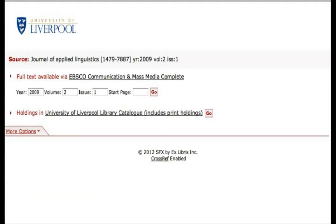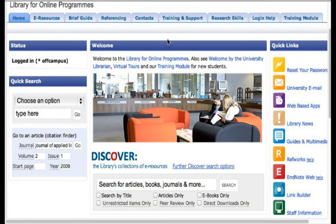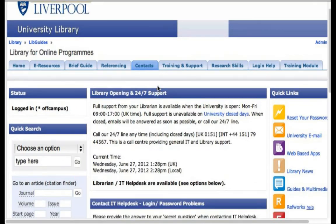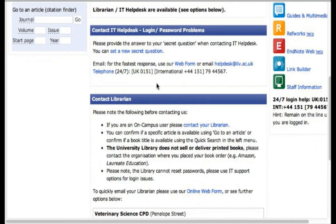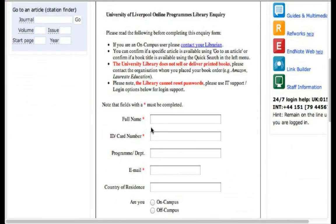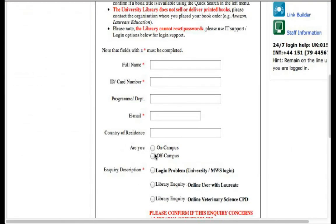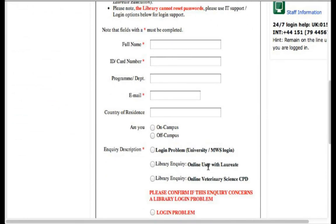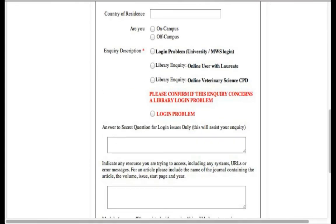If you believe the full text isn't available, you want to contact the librarian. Go to Contacts, scroll down to find 'Contact Librarian,' and use the online web form. Enter your name, your card number, and explain that you're an off-campus student, that it's a library inquiry as an online user with Laureate. Put in the problem you're having, explain that you're looking for an article, give them as much information as possible, and tell them you can't find it and would like to confirm whether it is available to Laureate students in full text form.